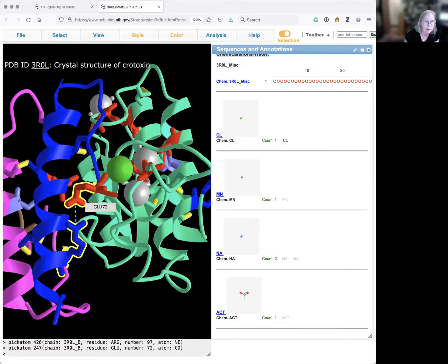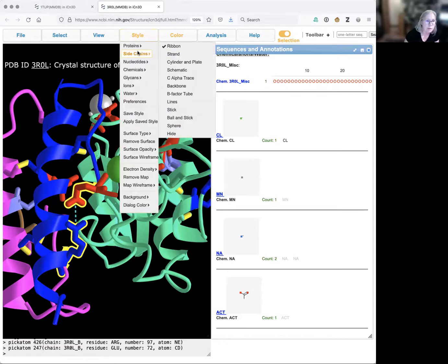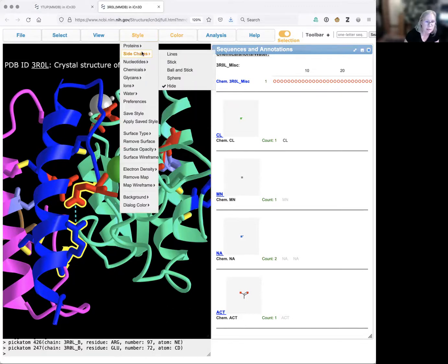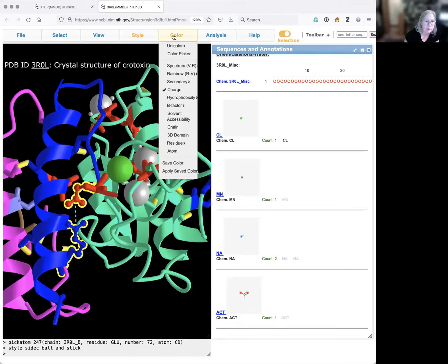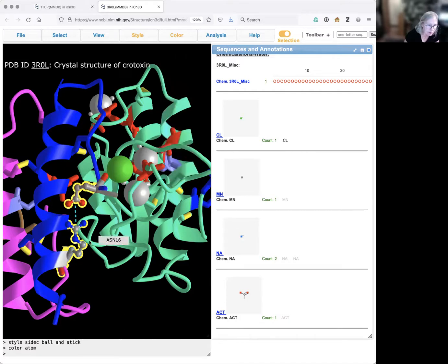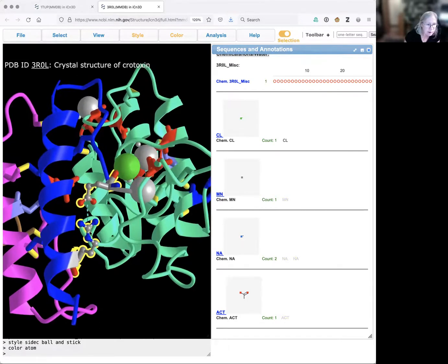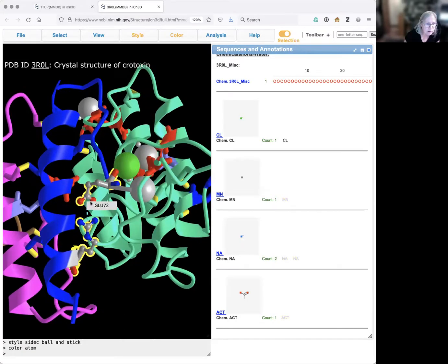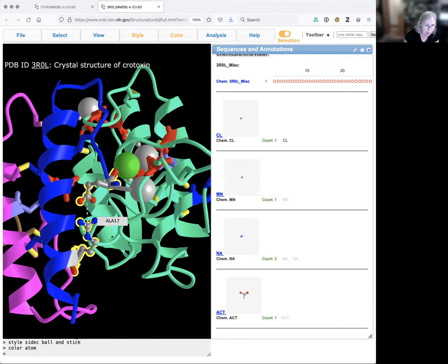To look at these a little bit more, I'm going to change the side chains and make them ball and stick, and I'm going to color this by atom. I can see here that I've got oxygens where there can be a negative charge. It can alternate between these. This is my carboxyl group. And here I've got nitrogens on the arginine.